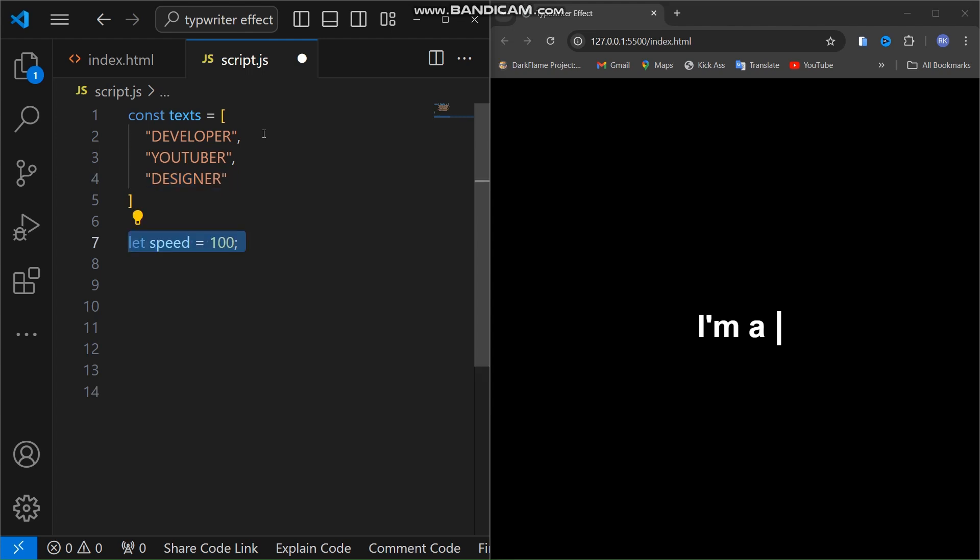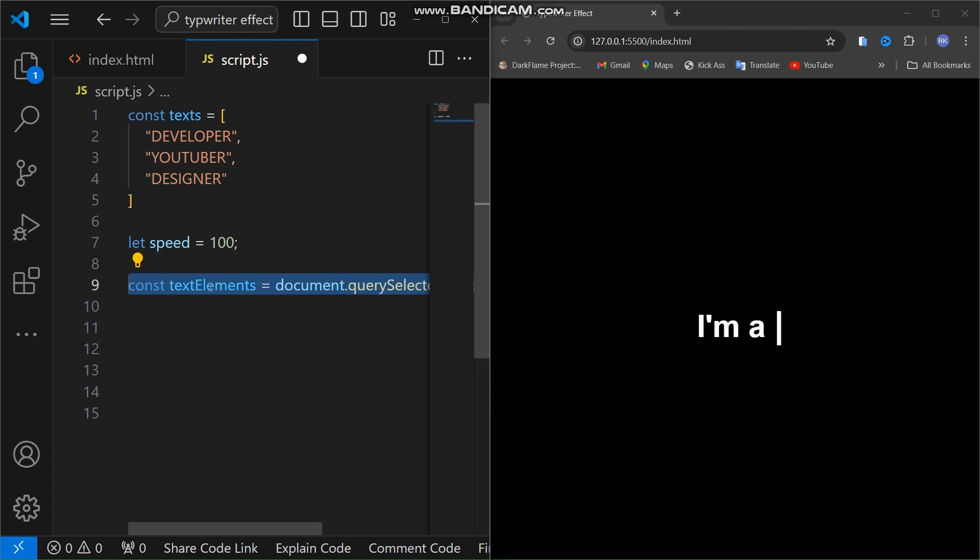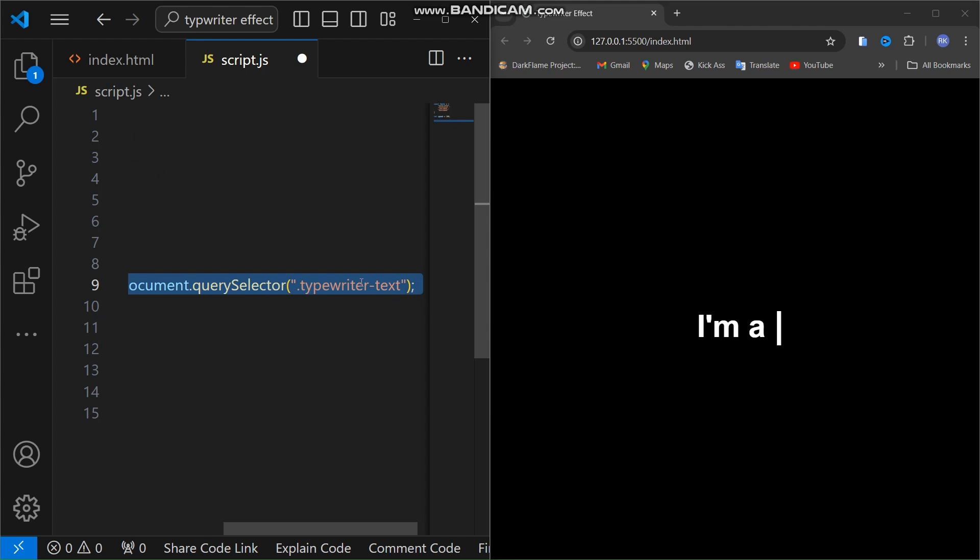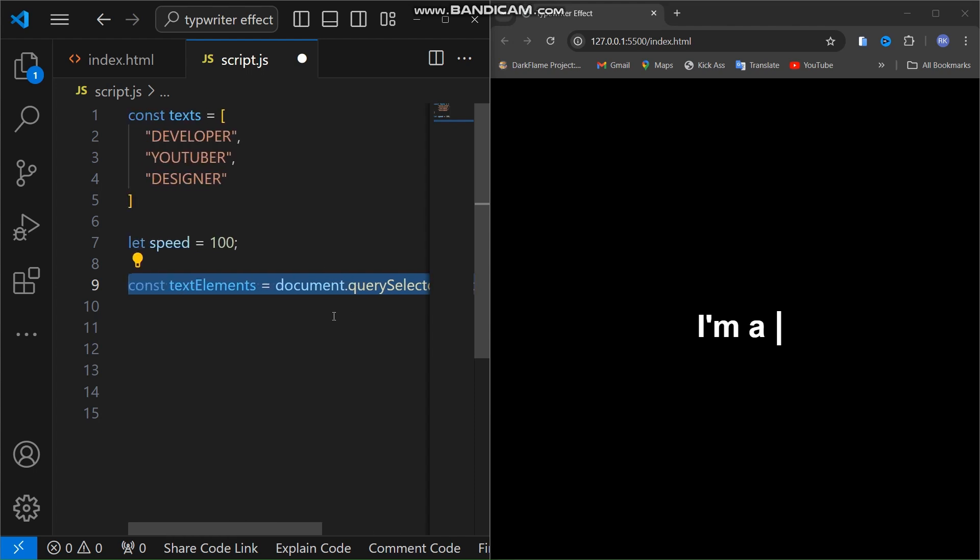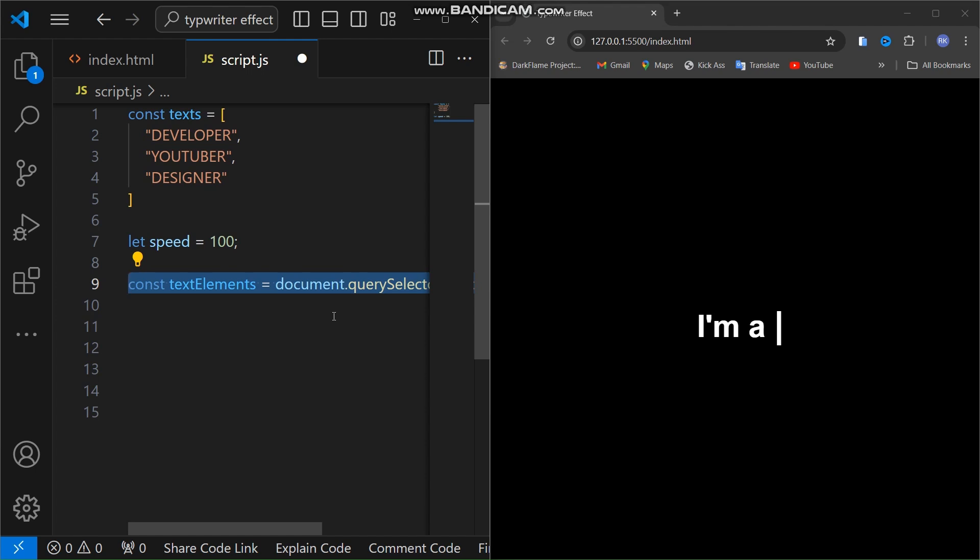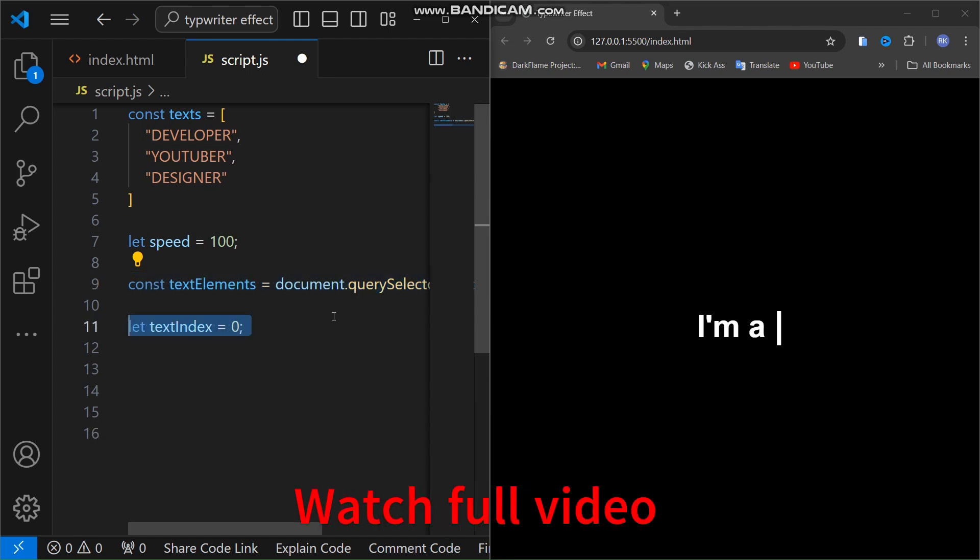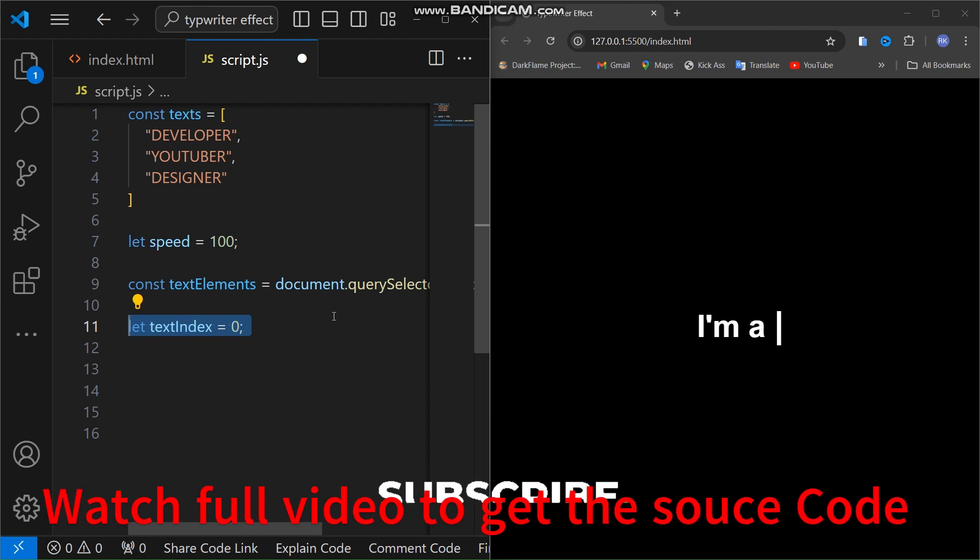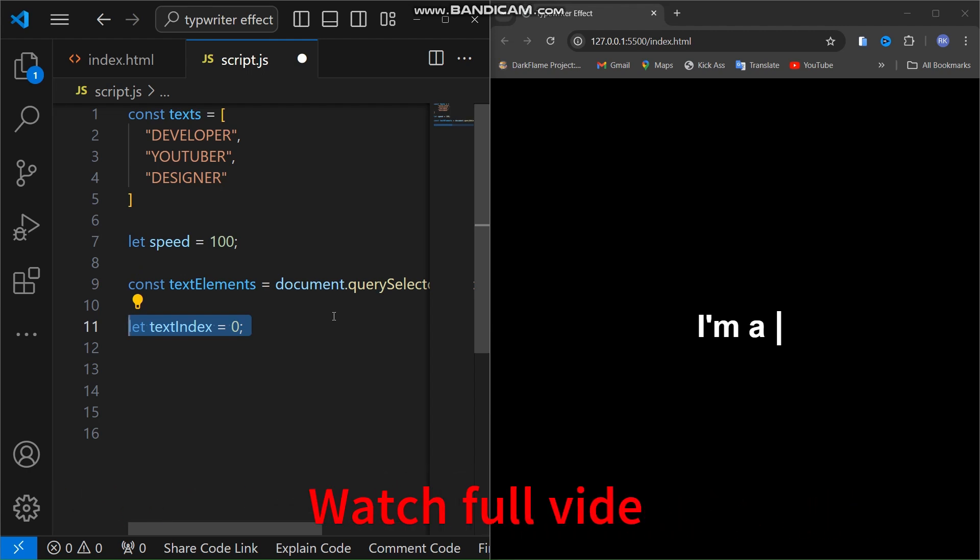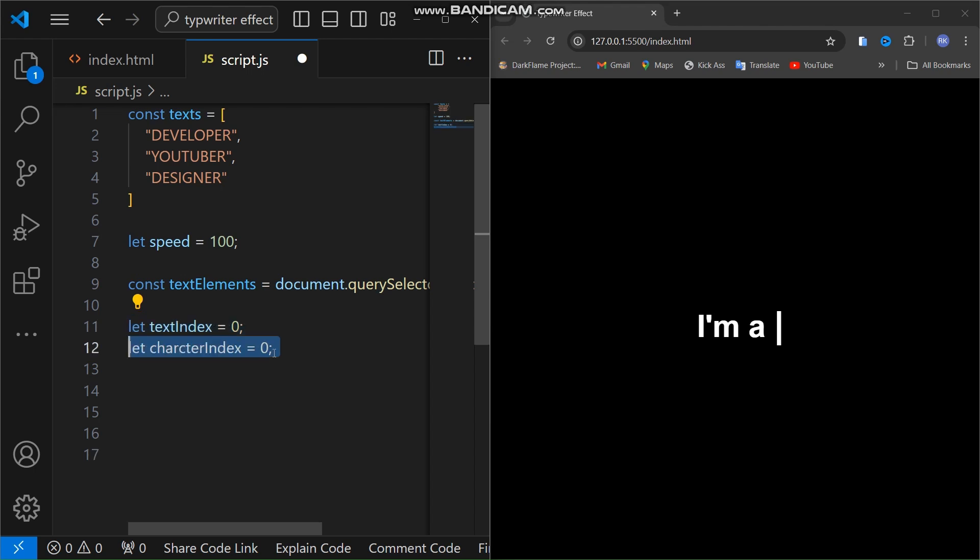Next we define a variable called speed which sets the typing speed. The value 100 here means that each character will appear every 100 milliseconds. We then use document.querySelector to select our span element with the class typewriter-text. This allows us to update the content inside this span dynamically. We also need two variables to keep track of where we are in the process. The first one is text index, which tells us which word we are currently typing out, and the second one is character index, which keeps track of the position of the character we are currently typing within that word.